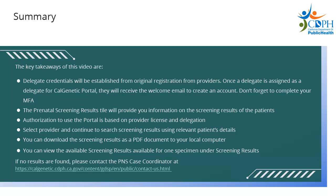The prenatal screening results tile will provide you information on the screening results of all the patients. Authorization to use the portal is based on provider license and delegation. Select Provider and continue to search screening results using relevant patient details.